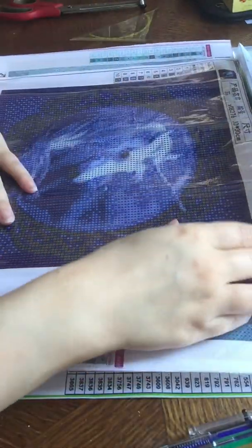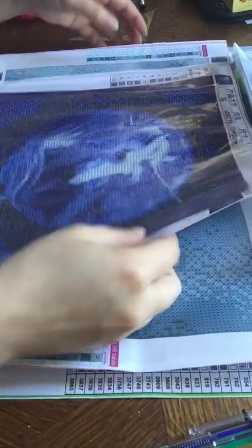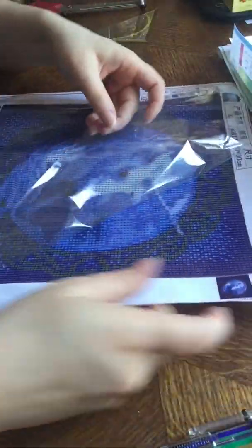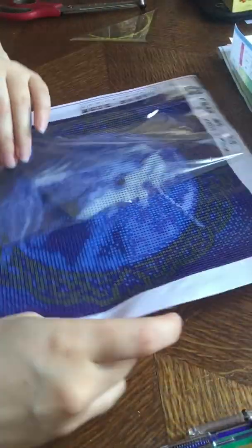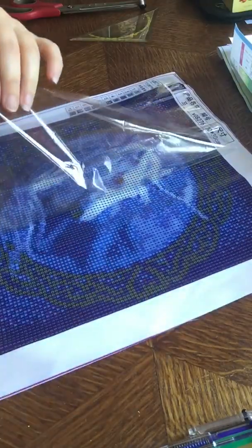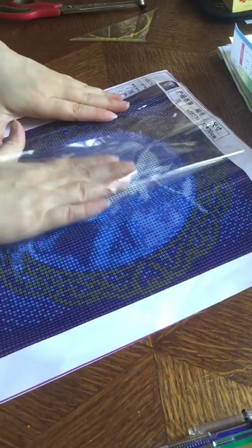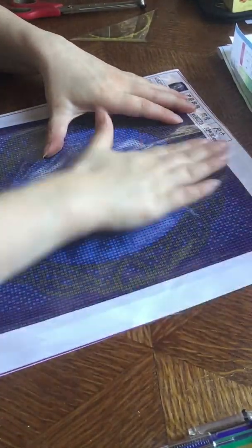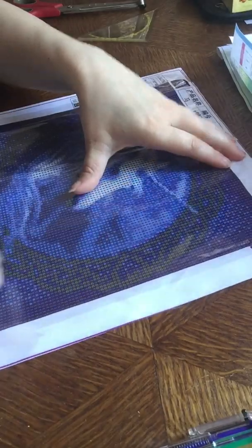So what I do when I get a painting is I'm going to push these off so the bubbles are not in the plastic. Because as you can see, this is the side that I just did, and I don't know if you can see it, but there are wrinkles in the plastic.